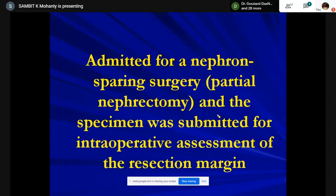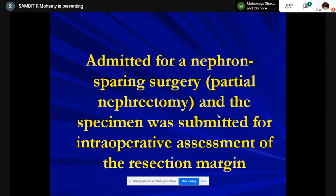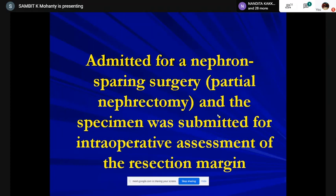The urologist planned a partial nephrectomy. We usually get a frozen section intraoperative consult for partial nephrectomy specimens to assess whether the tumor is completely excised, whether the parenchymal margin is positive or negative, and the type of tumor. I want to highlight a take-home message: if your parenchymal margin is positive in a partial nephrectomy, it doesn't add value for further intraoperative management.